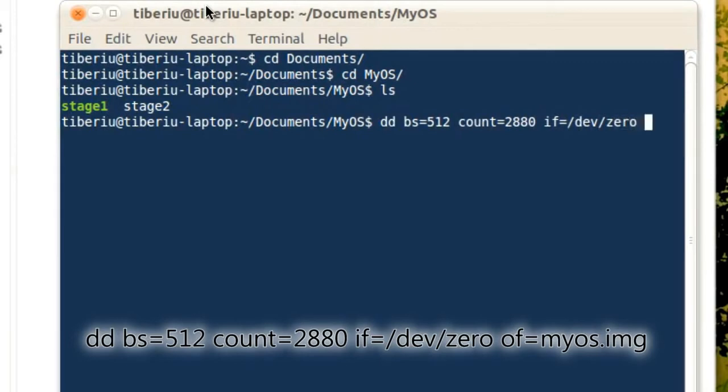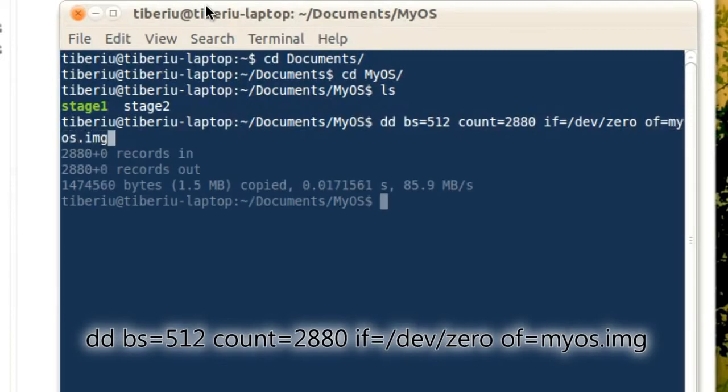That totals to about 1.4 megabytes, which is the size of a standard floppy disk. The next parameter is if equals /dev/zero, which means that the input file is going to be just plain zeros, and of equals the file name of our floppy image, which in my case will be myos.img.